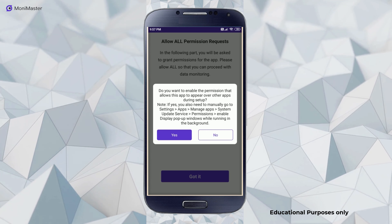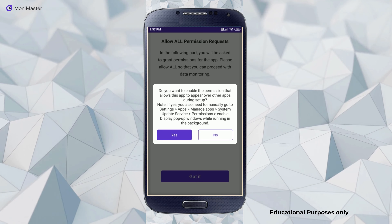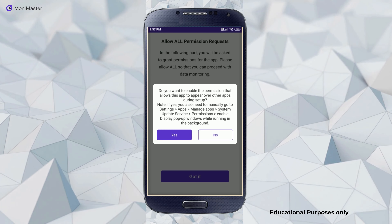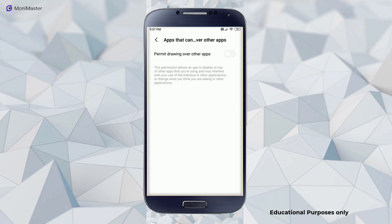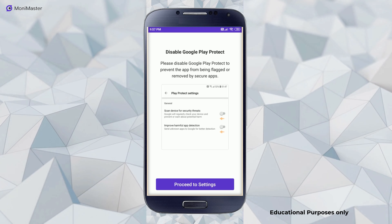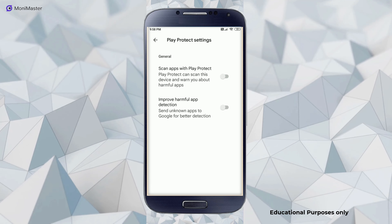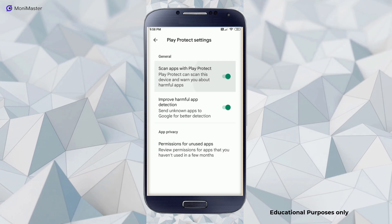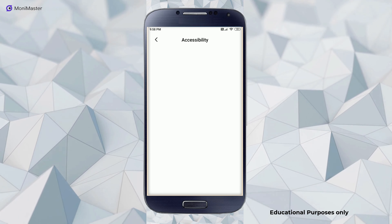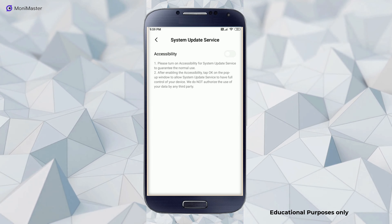We will fill in the account. We will click on the code of the password. The password is similar to the password. We will put in the required information. We will enter the password again. Then we will register and click on the password.